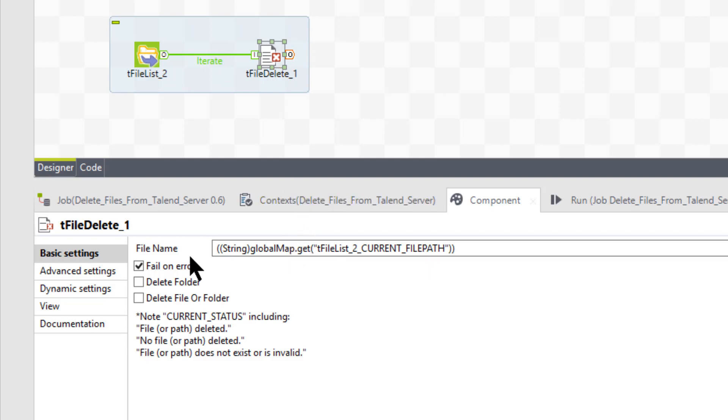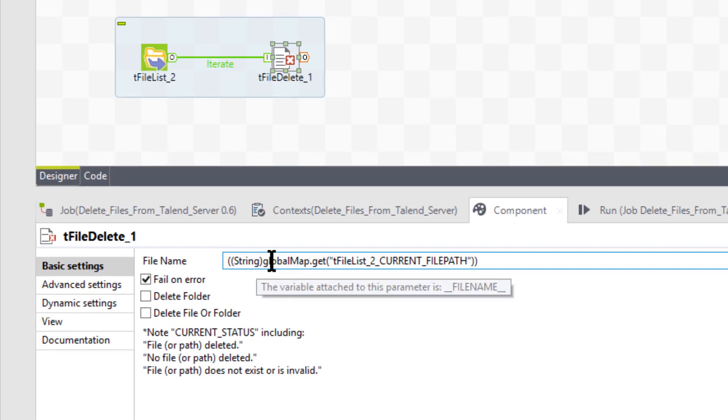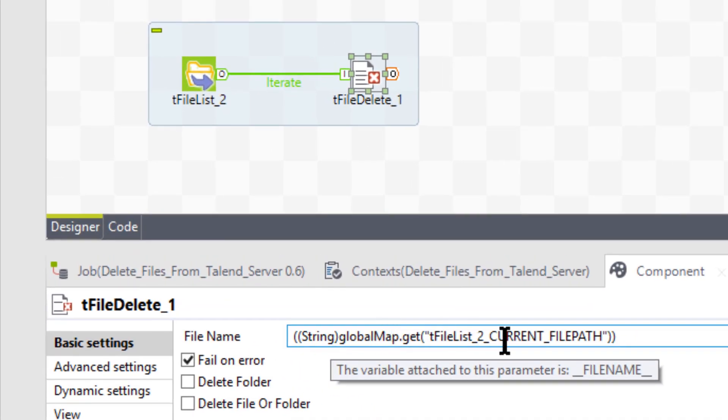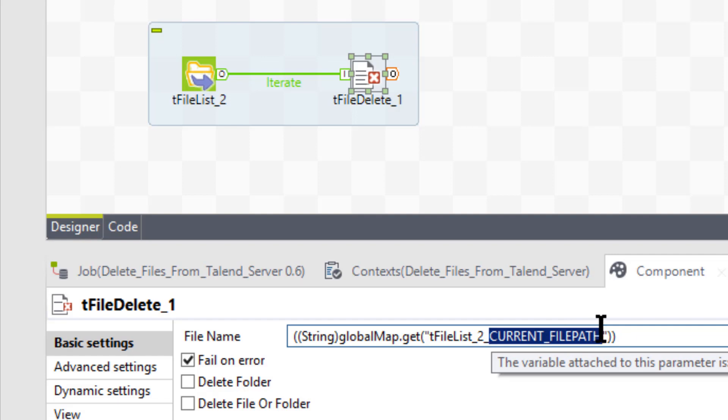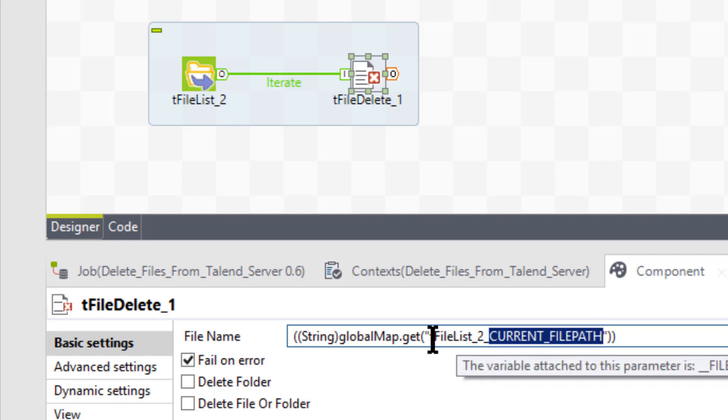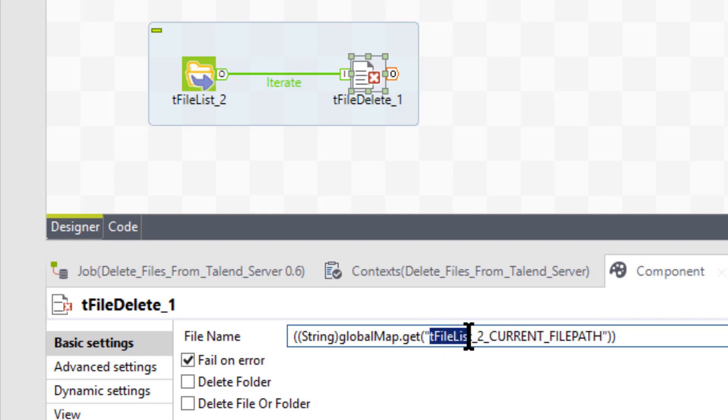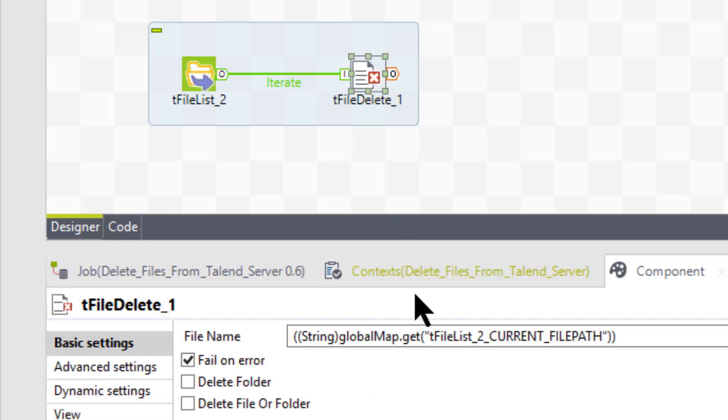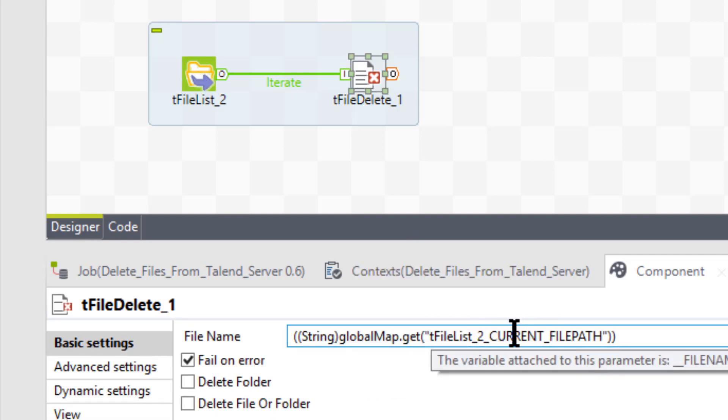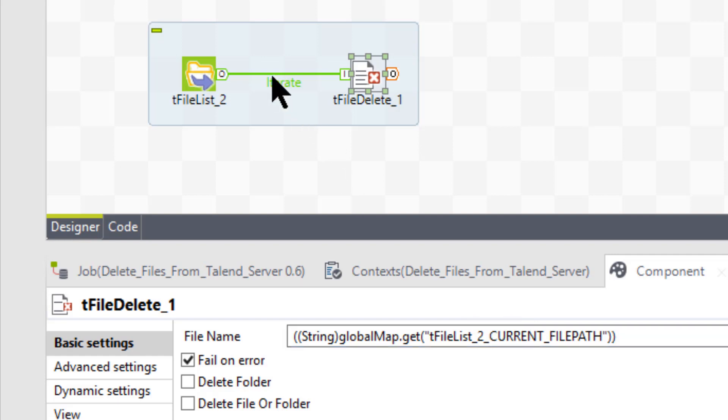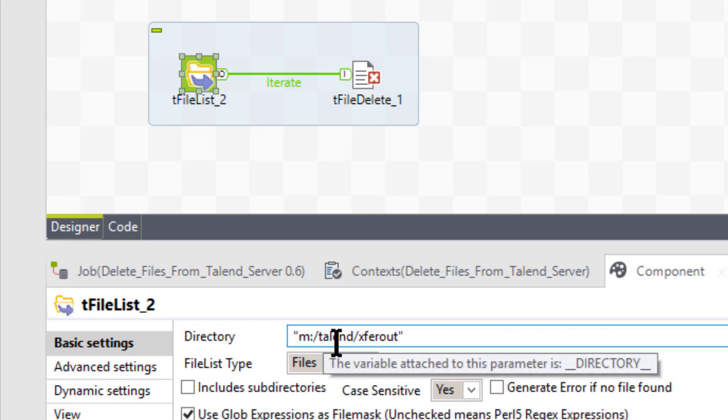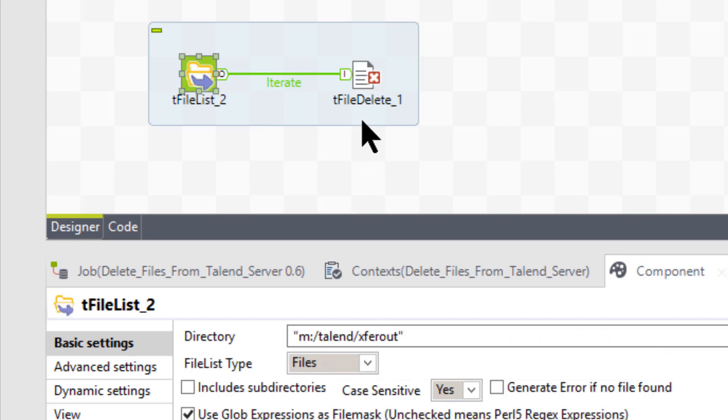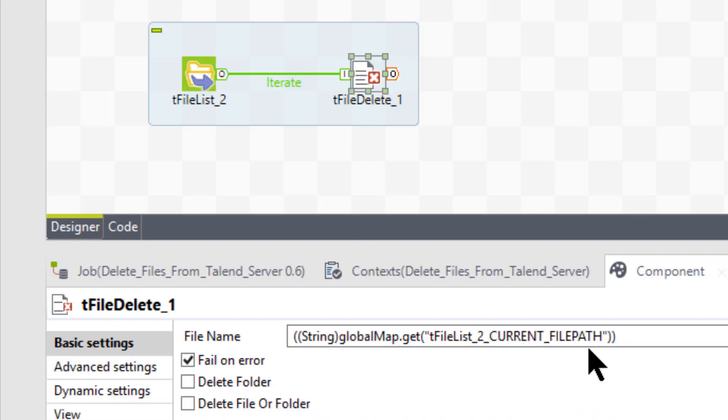File name is this. Now this looks a little bit more complicated. Well, let's break this down. Basically, what this is doing is it's looking at the current file path of the tFileList2. tFileList2 is this component. So that's basically pointing to that list. This is pointing to the current one that's flowing over here. So it's going to pick up that M colon backslash talend xfer out, because that's the path, and the file name. So it combines both of those. When you get both of those, you're going to have one single file and the path. And that's all it is. And then it's going to delete it.